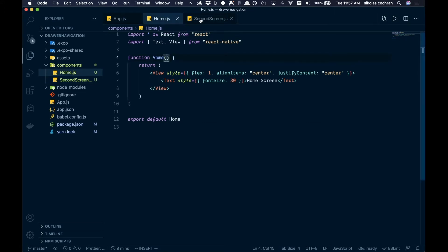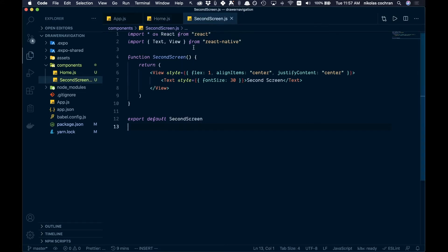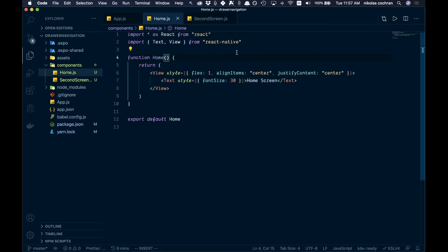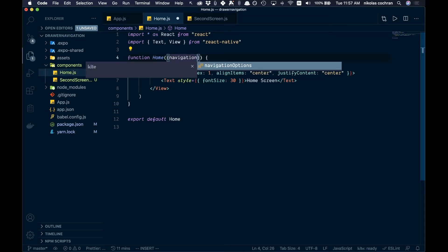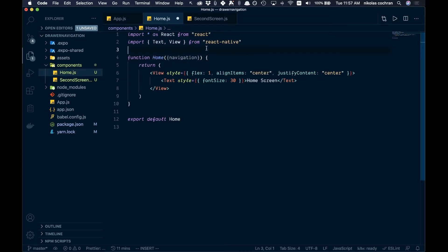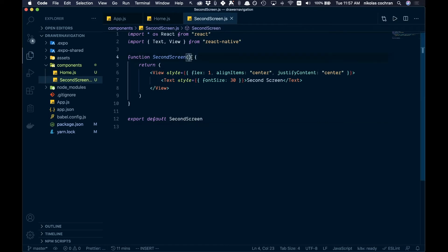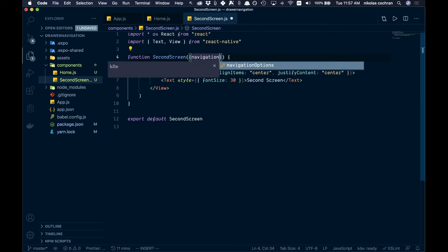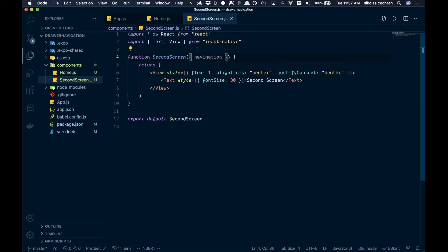We have these two screens — a home screen and a second screen — and we want to navigate between them using the drawer navigator. The first thing we're going to do is come into both of these and add navigation to them. Save that, and then the second screen we will also add navigation. Go ahead and save that.